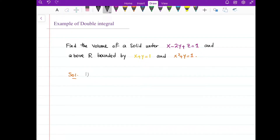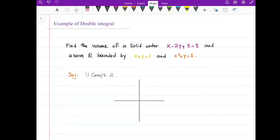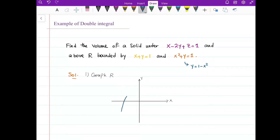Always graph the region R first. I have y equals 1 minus x squared. As you can see, it's an upside-down parabola. When x equals 0, y equals 1, so I have a 1 here. When y equals 0, x squared equals 1, which gives plus or minus 1.